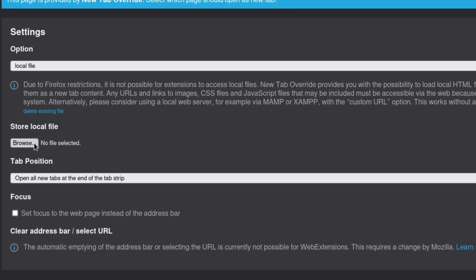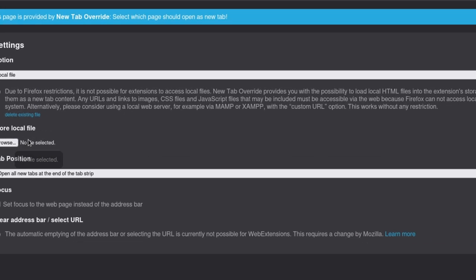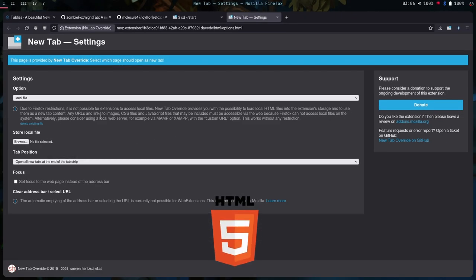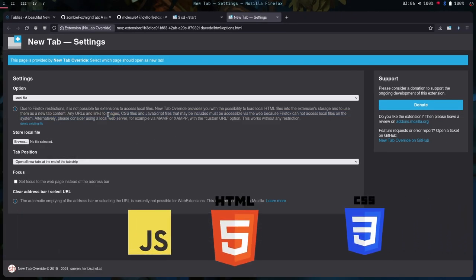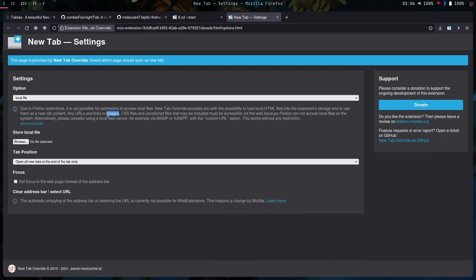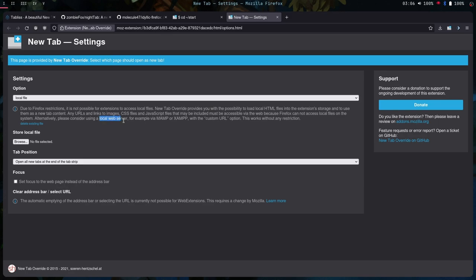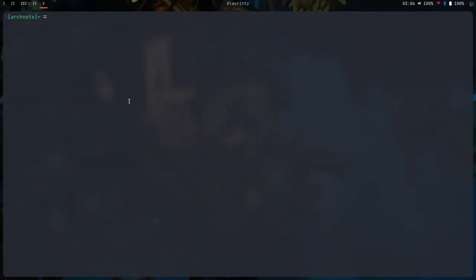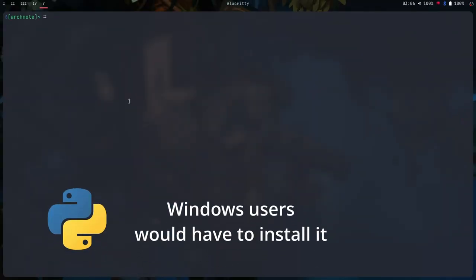You would have to store your local file in the add-on. Here, you can't link any local images or obviously any local files. To overcome this, you can use a local web server. And in Linux, you can use it with Python.